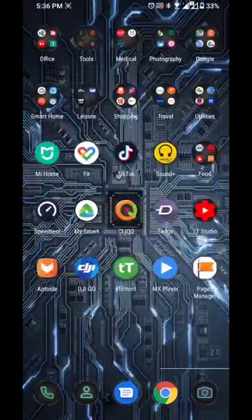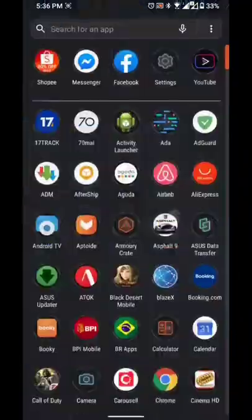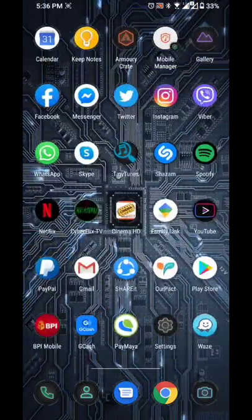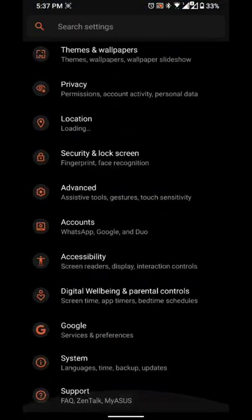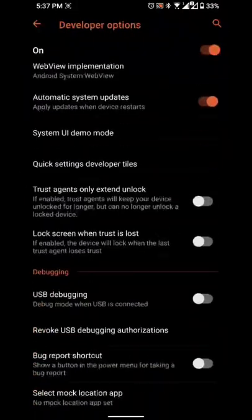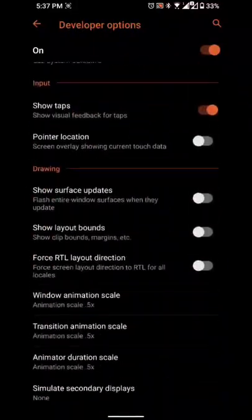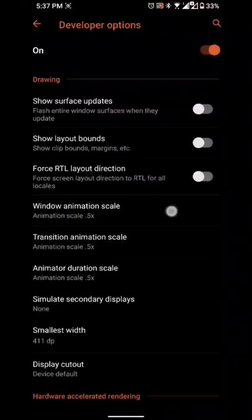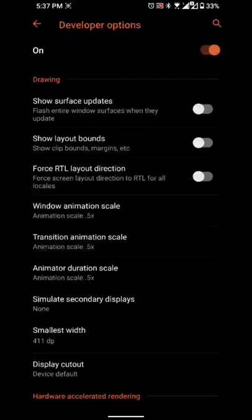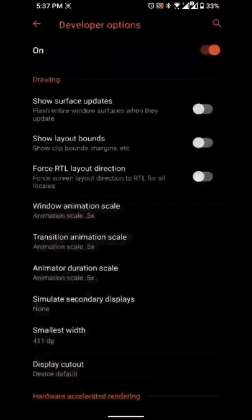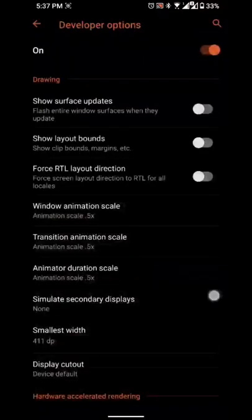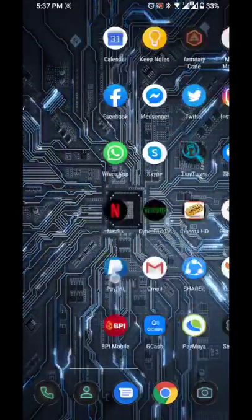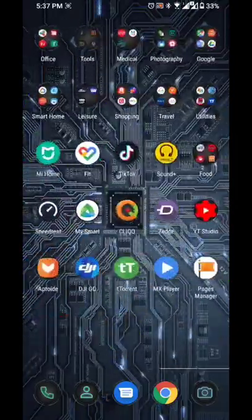So still as fluid as ever, as you can see, still very fast. I have, as usual, as I was telling you before, I went to developer options and I set my window animation scale at 0.5 and everything at 0.5—transition scale 0.5, duration scale 0.5. This will make your phone more responsive, and as you can see, it's very responsive.